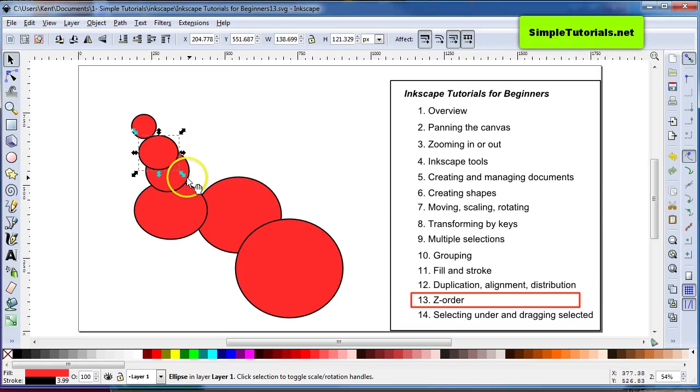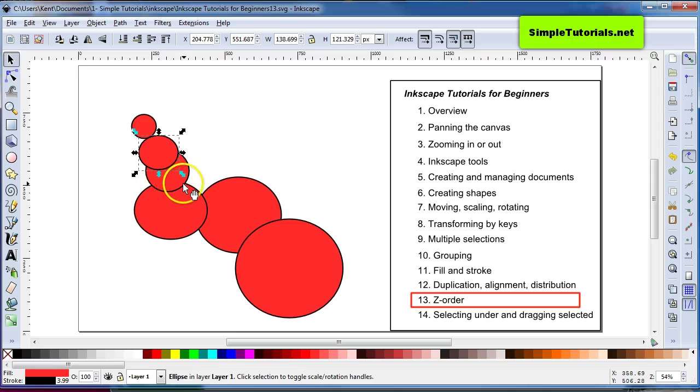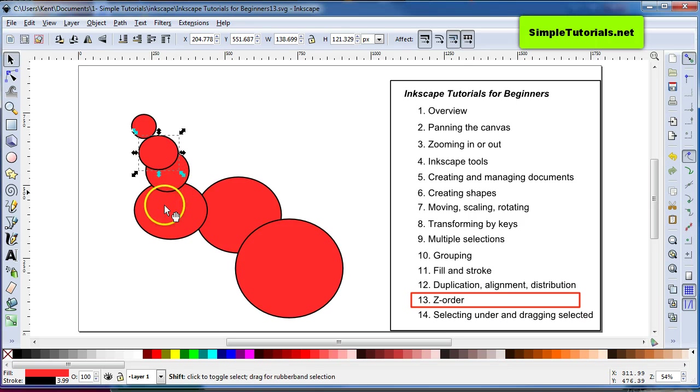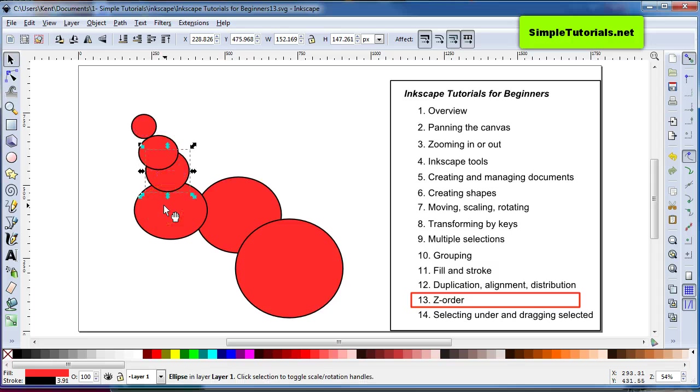So, now this is selected right now, and the next thing that's right below it will be selected by hitting Shift Tab, like that.